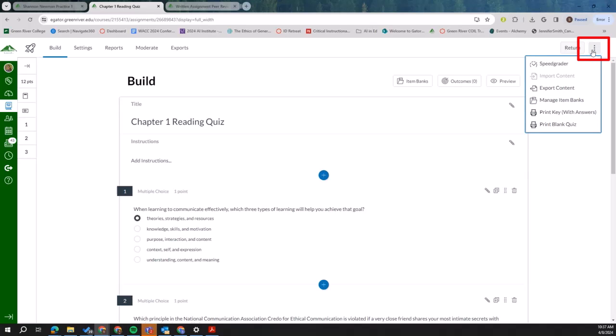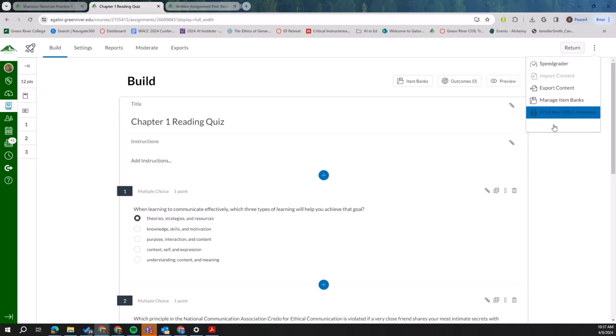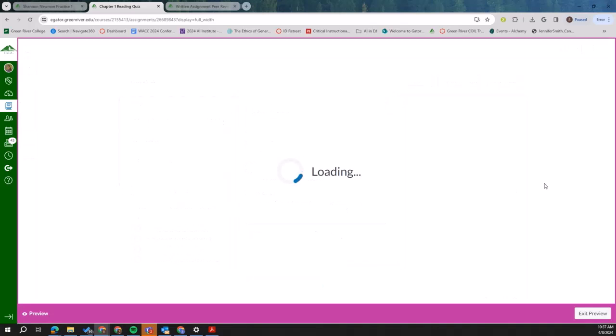You click on these three dots in the upper right hand corner. You can print a blank quiz, or you could print the key with the answers. You can choose these different sizes, and then there's this print preview.